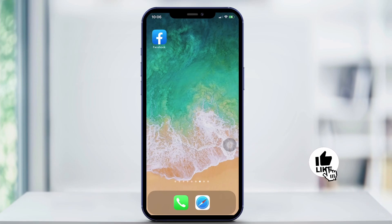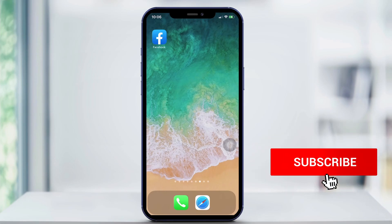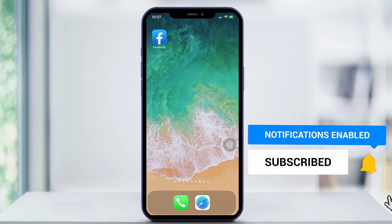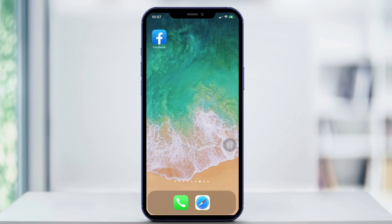And that's how to use the Facebook Code Generator. Thanks for watching and don't forget to subscribe down below.